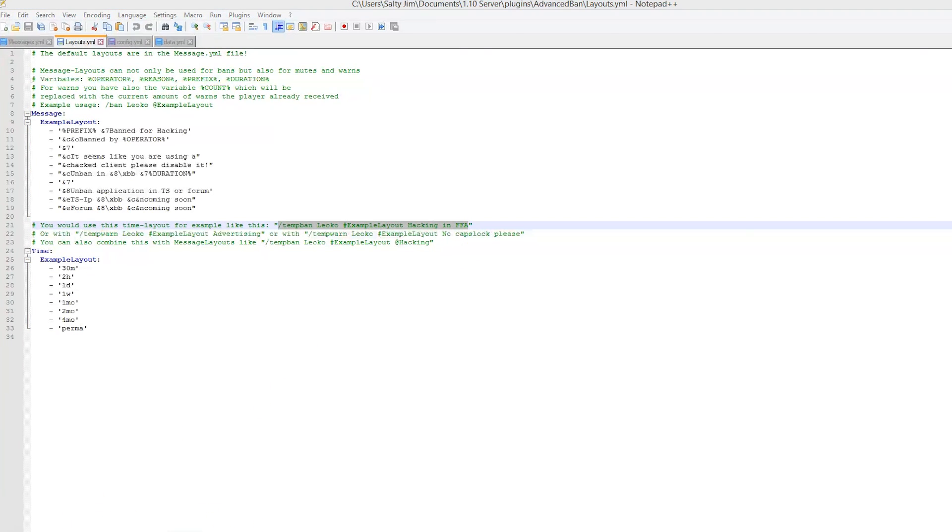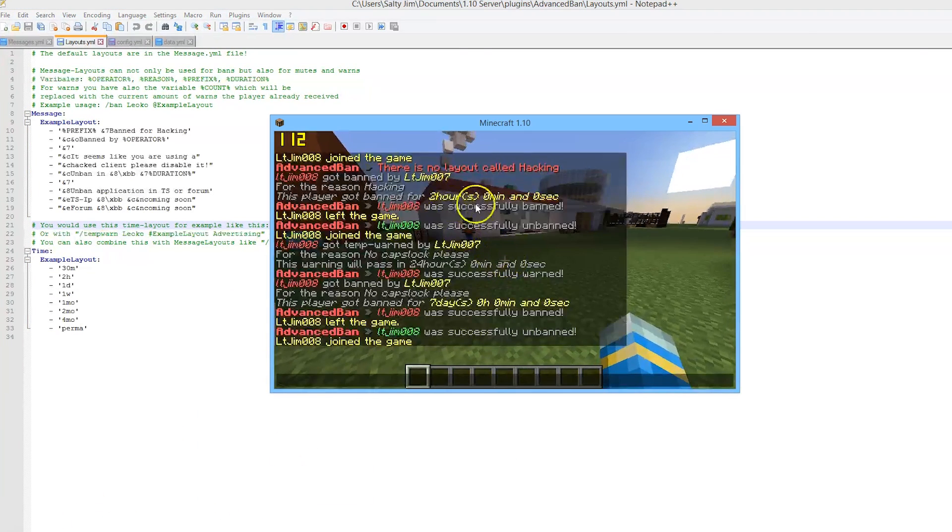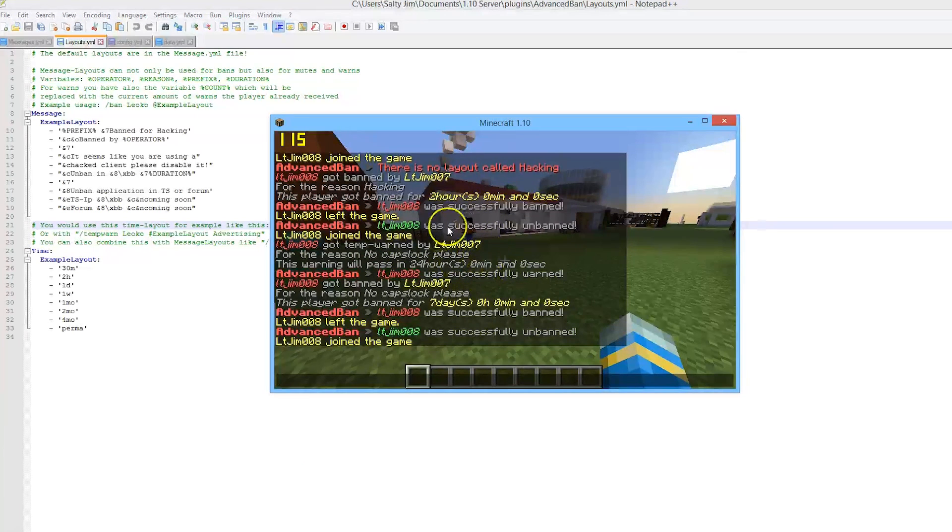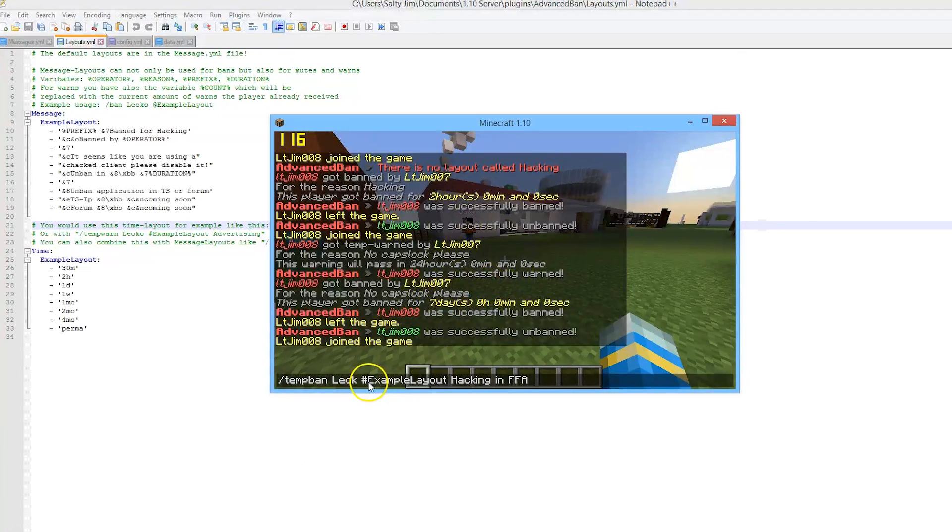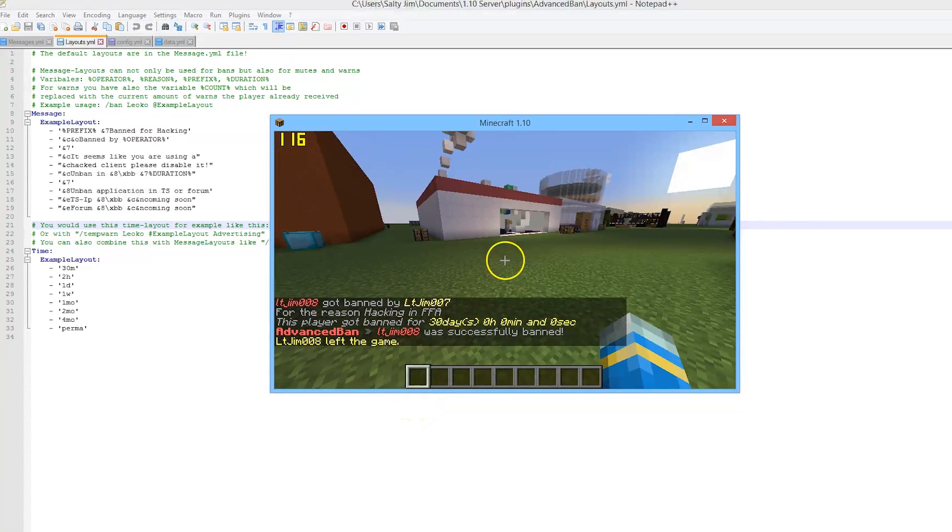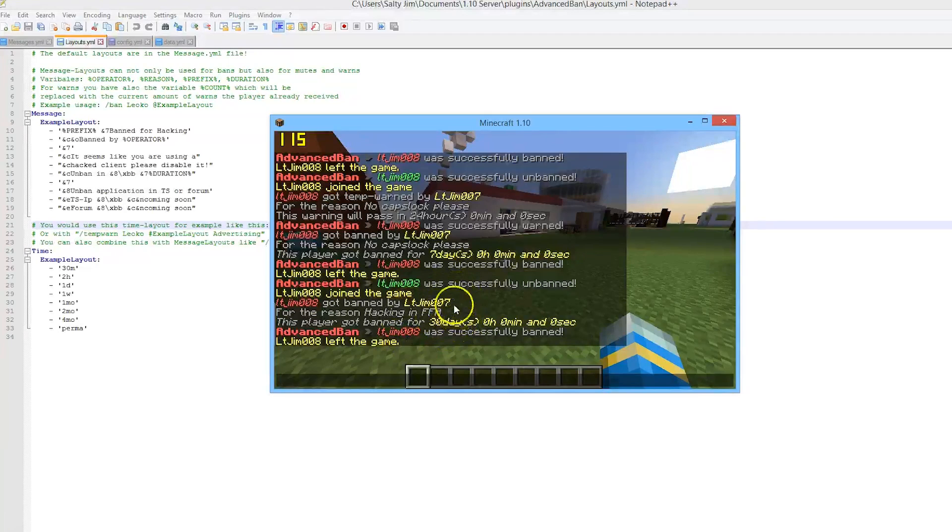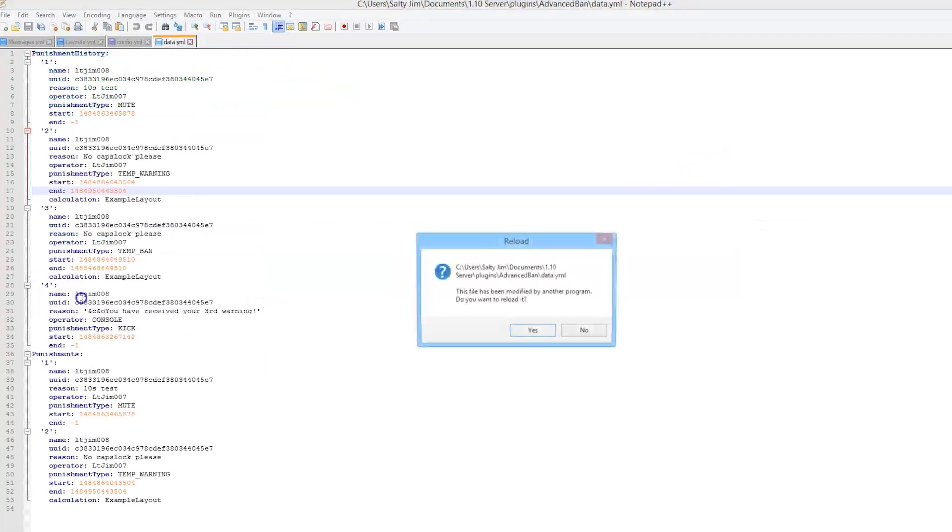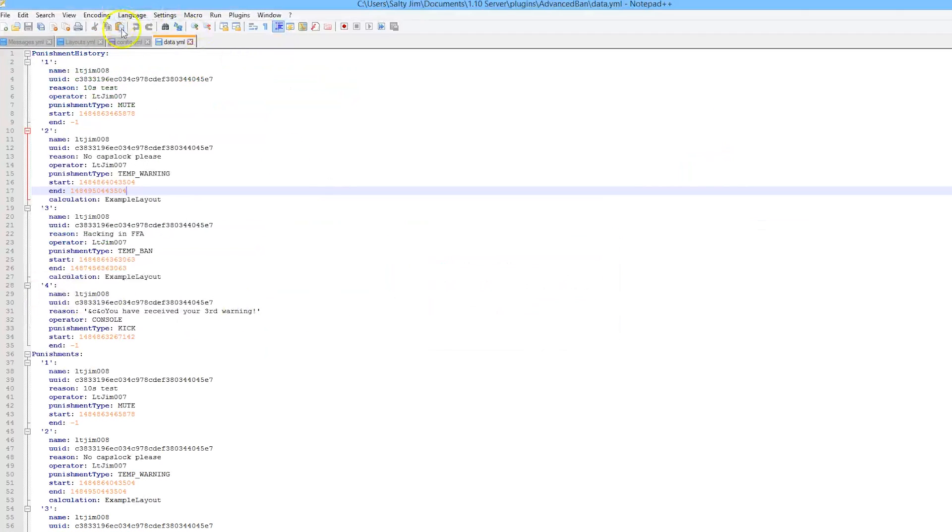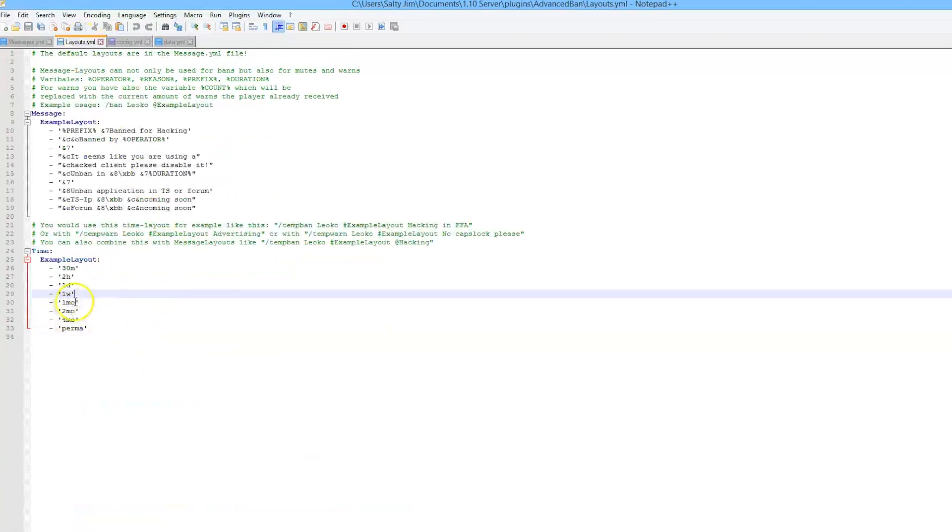We are going to ban our other account. I've been messing around with this - as you can see, he got a seven day ban previously. If we do LTCJimW8, he will be banned for 30 days. That is the next increment. Let's go back to layouts.